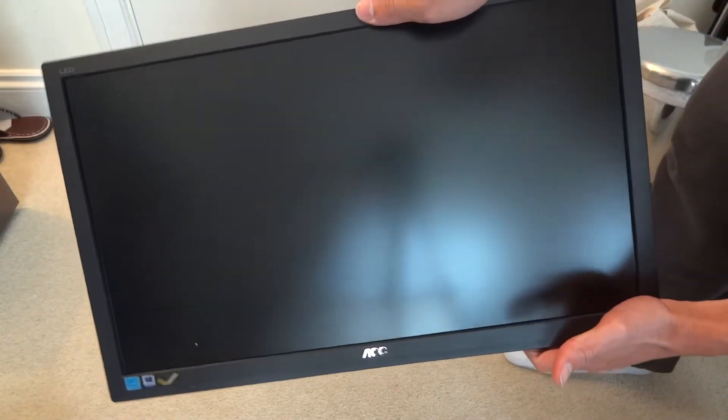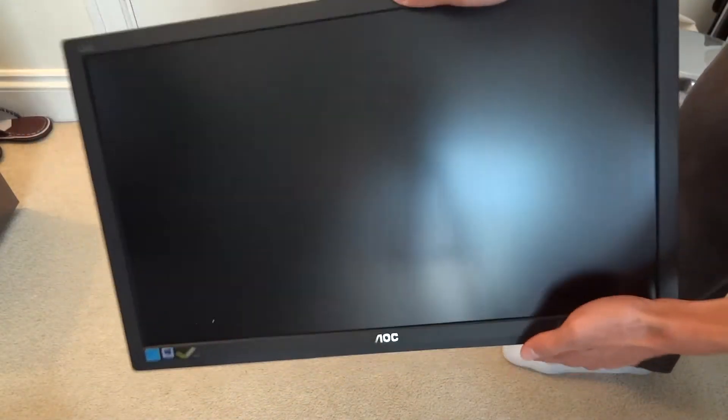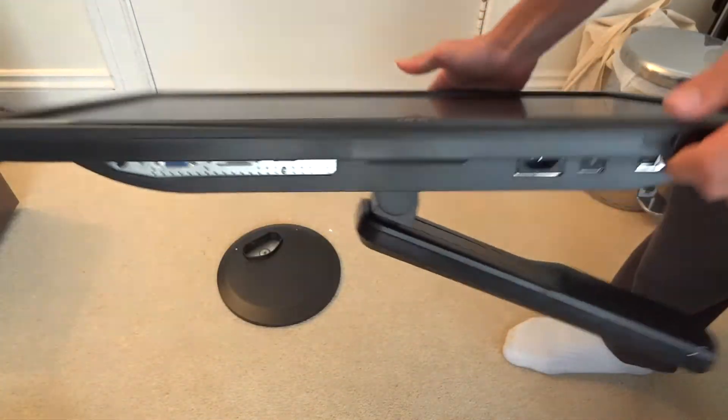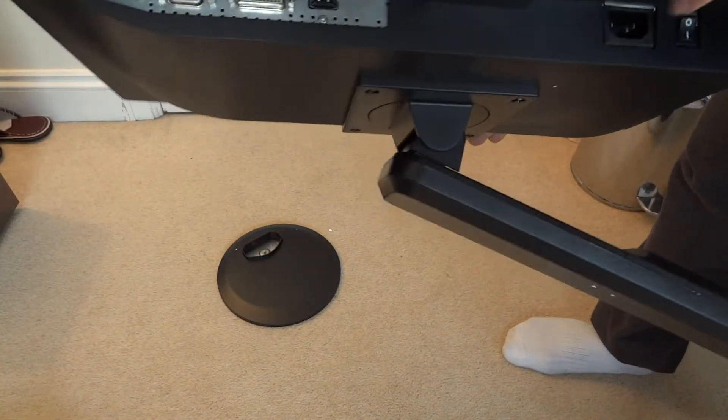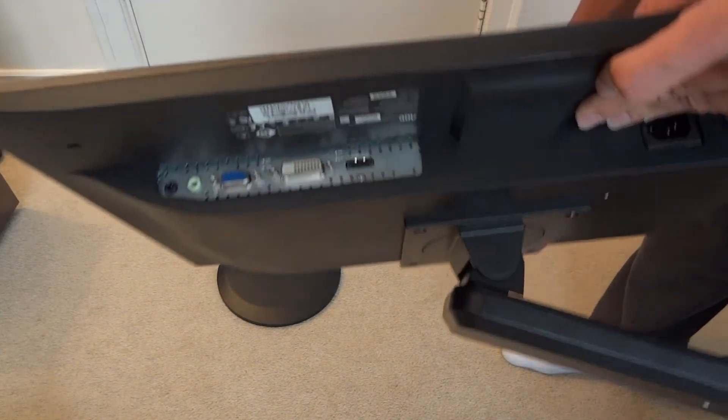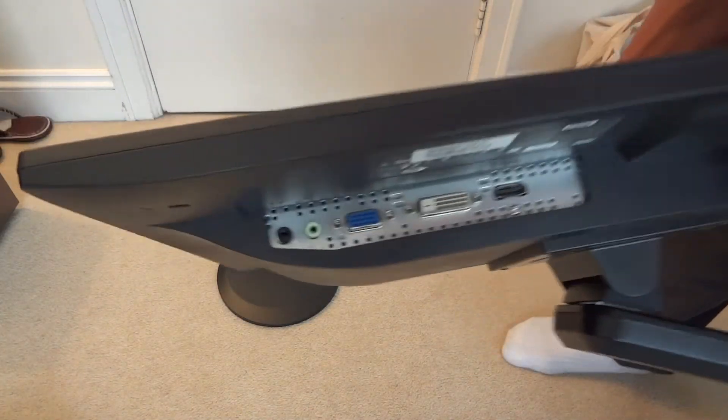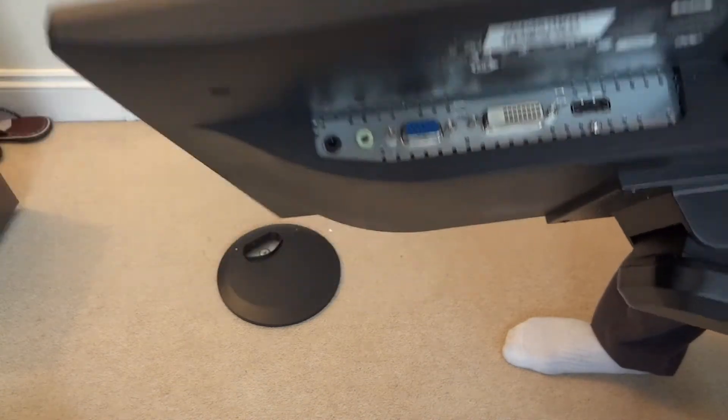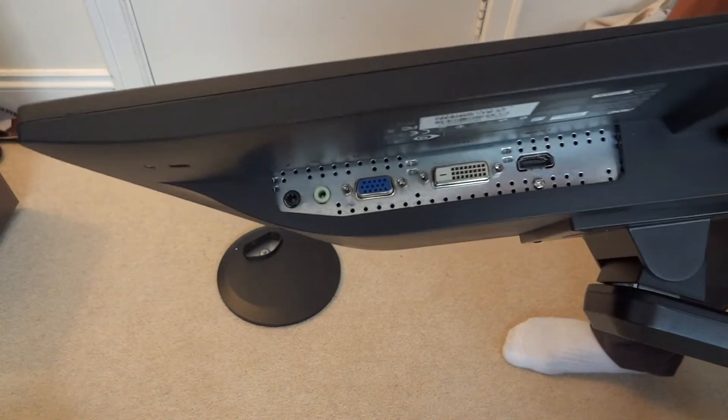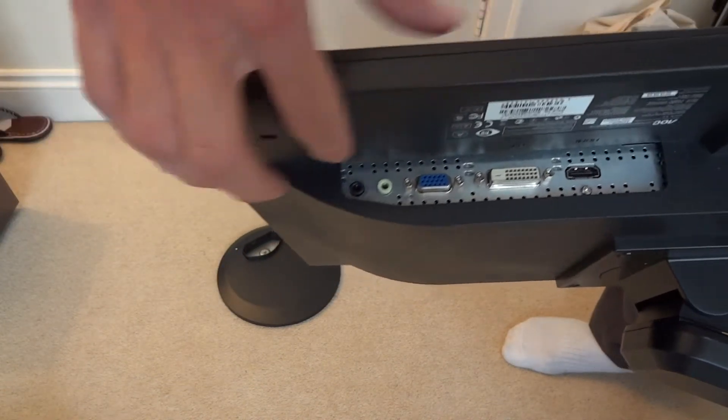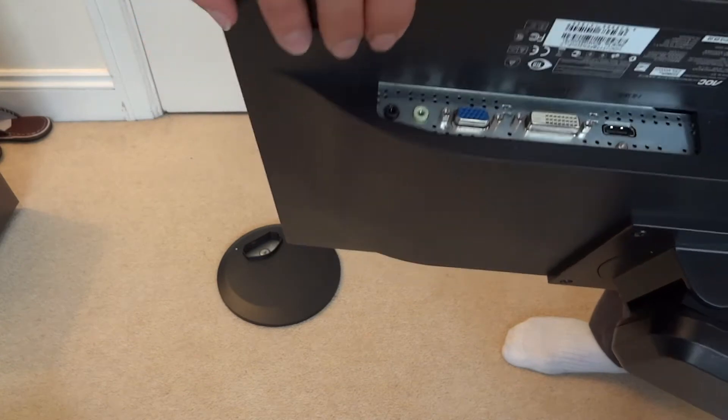So you can see the monitor looks very nice. It's a widescreen monitor, it is pretty heavy I must say. As you can see over there you can see the jacks. It's got HDMI, DVI, VGA and you've got your aux in.